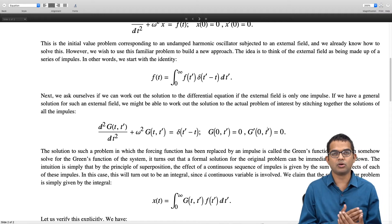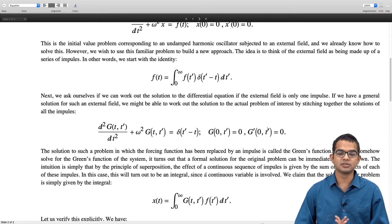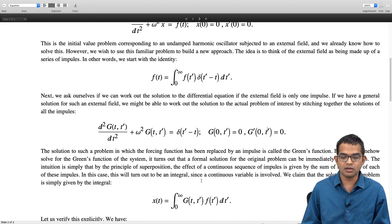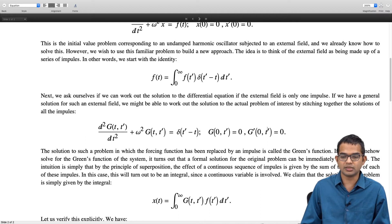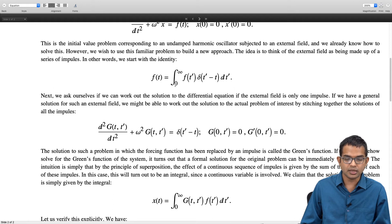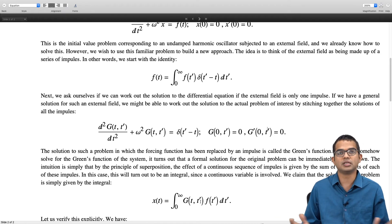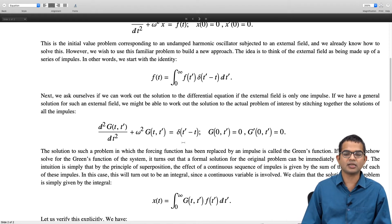The forcing function is reduced to just an impulse, and we claim that the solution to the full problem is given by an integral. The idea is that you treat the forcing function as being made up of an integral of these impulses, and therefore the solution must be an integral of the responses, which is the Green's function. If you put just delta of t prime minus t, you get g of t comma t prime. If you multiply by f of t prime and integrate 0 to infinity, that is the actual response. It seems very reasonable, and we can check that this works out.